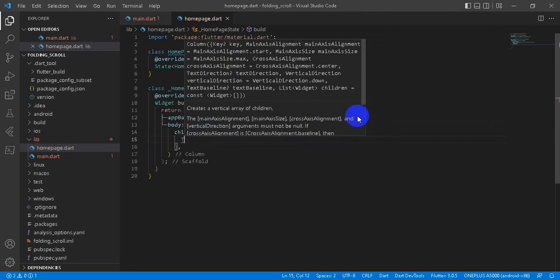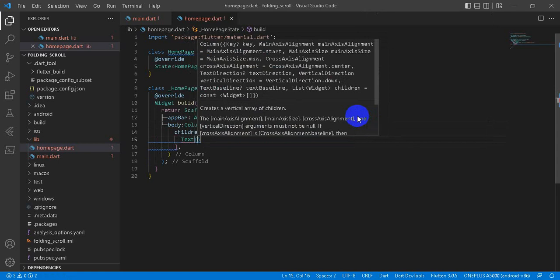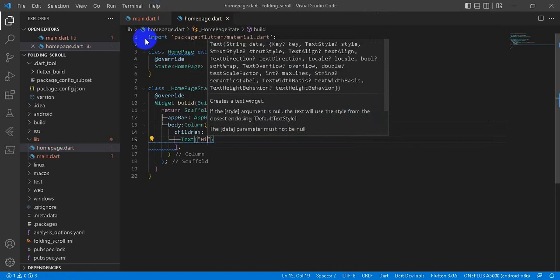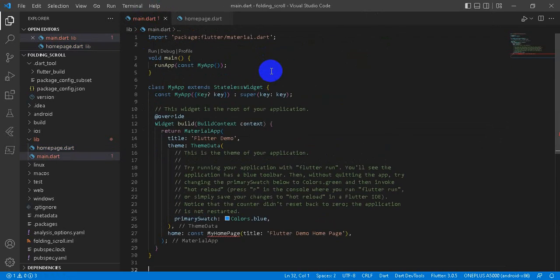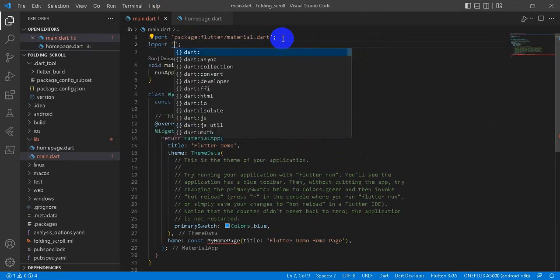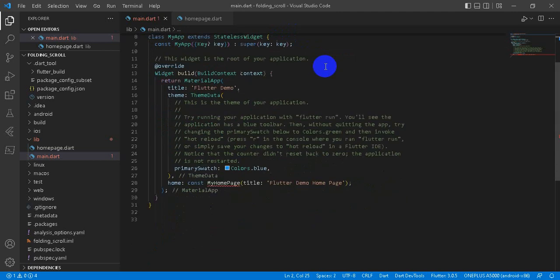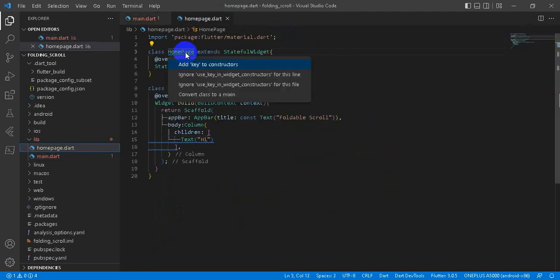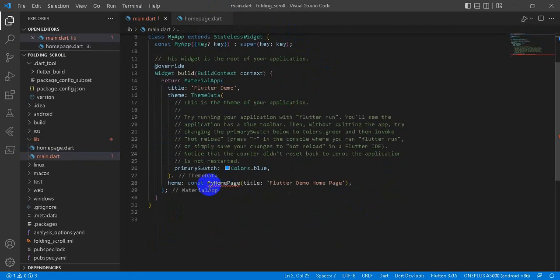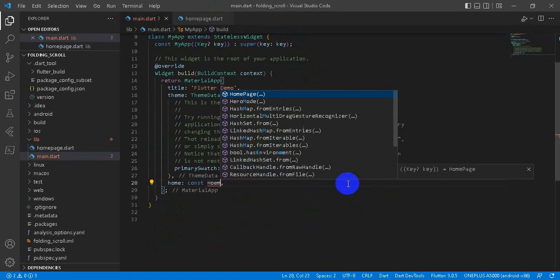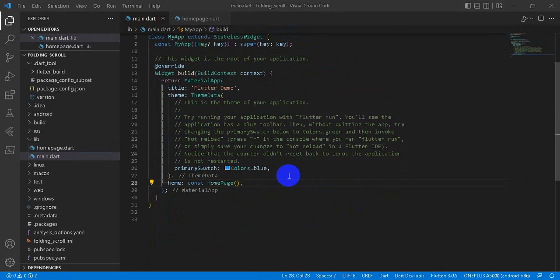And then we will define our body, and then I will write text. And then I will import our HomePage here. Before that, let's set key constructor and HomePage. And now we reload.